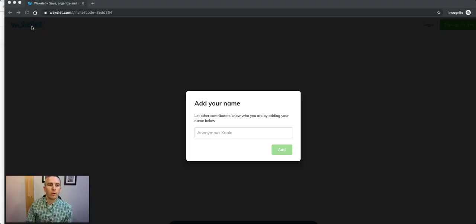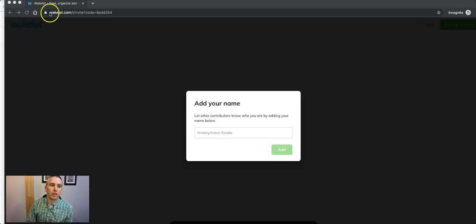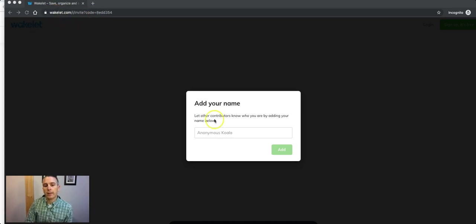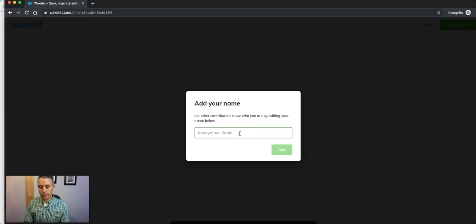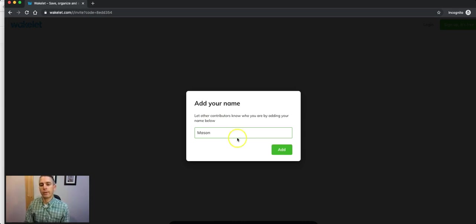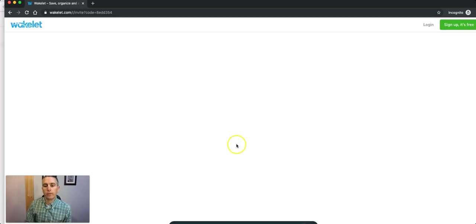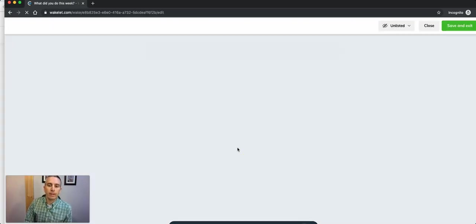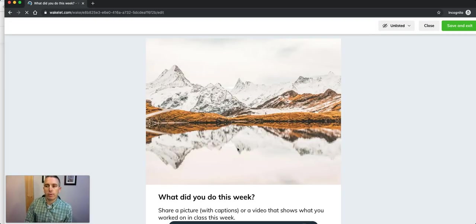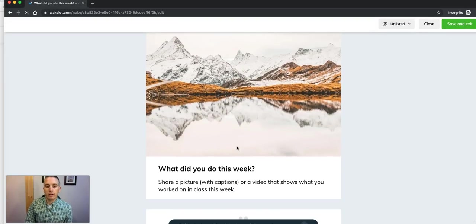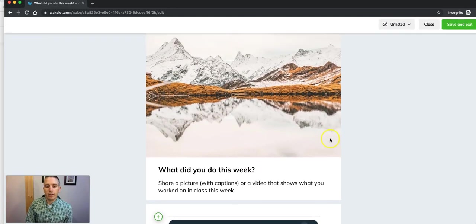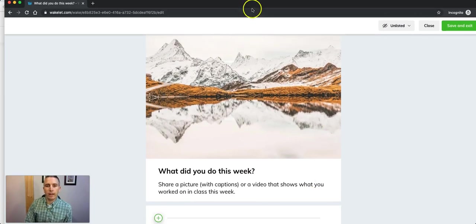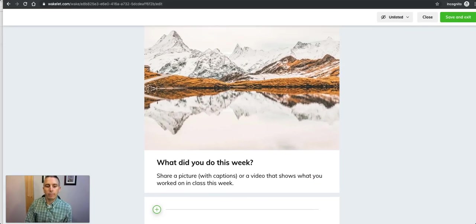What we see here is the student went to that link that was provided, and they can add their name. Now they'll have access to the collection where they can then add the item. They can now go here and scroll down and click on this add item button.